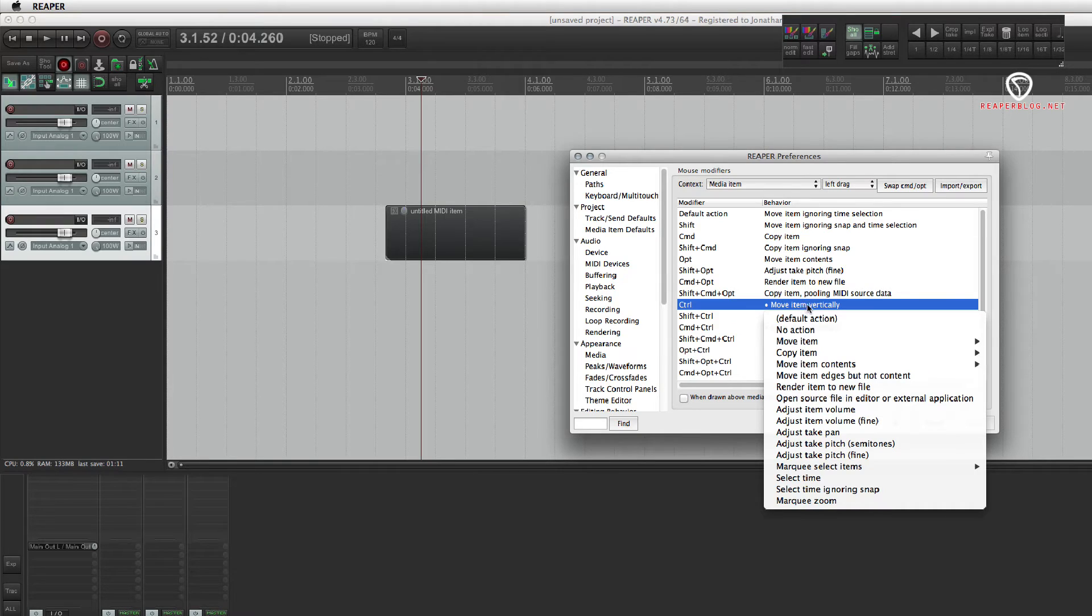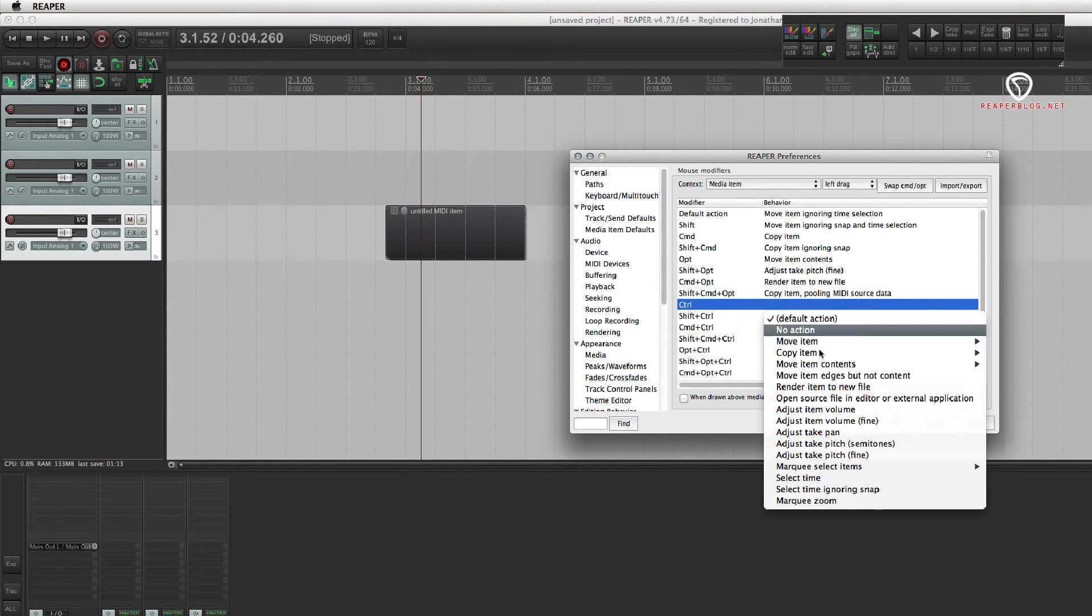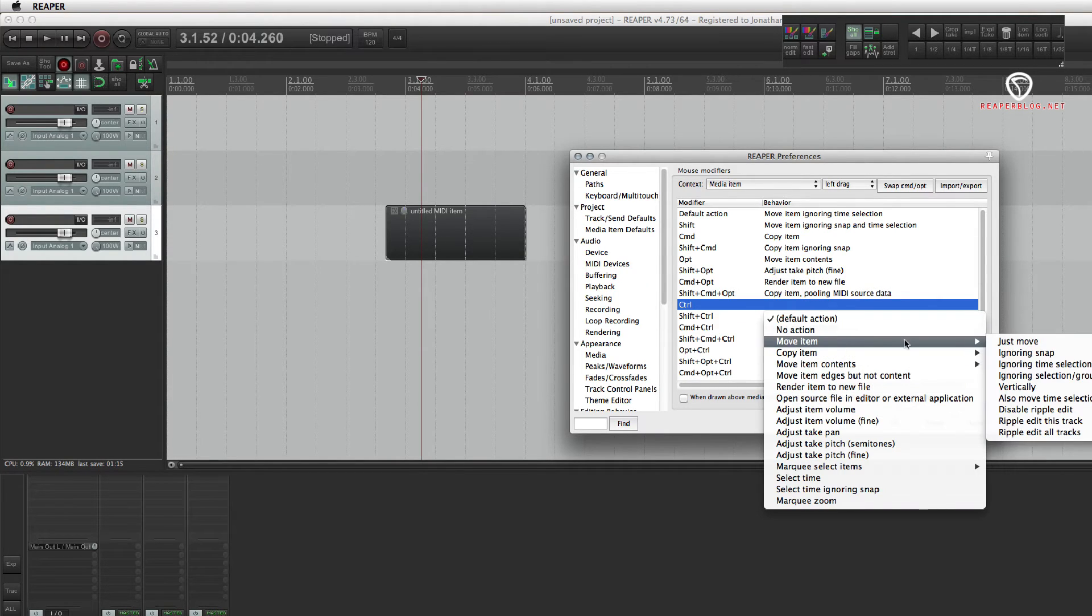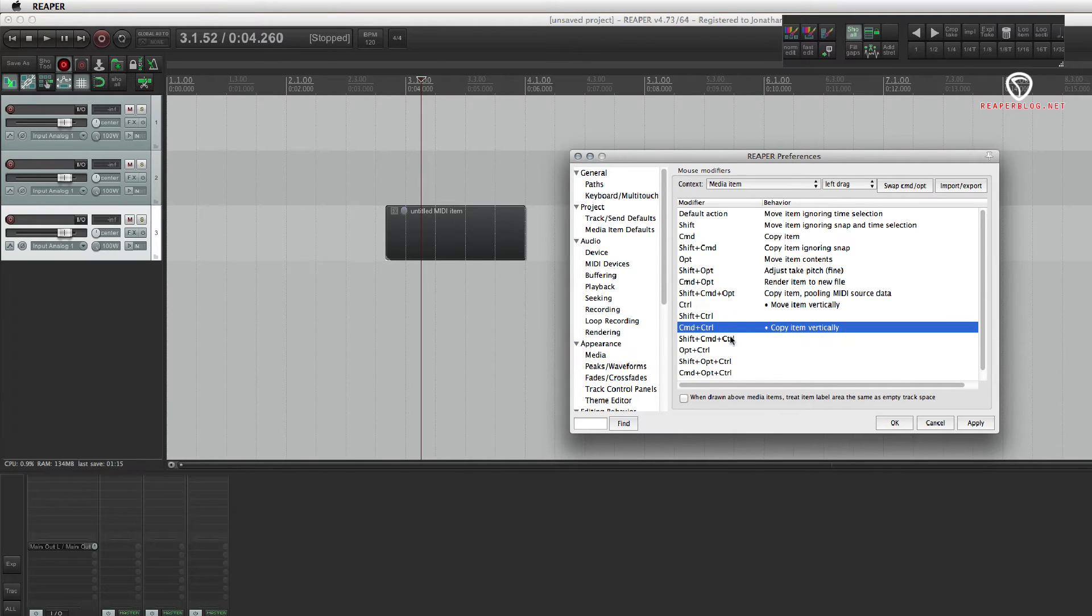So by default, there's nothing here. So you go to move item and then move item vertically. And the same for copying.